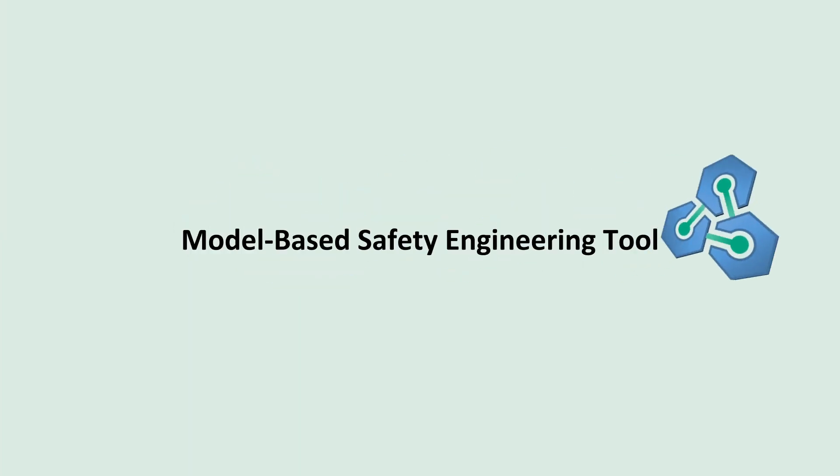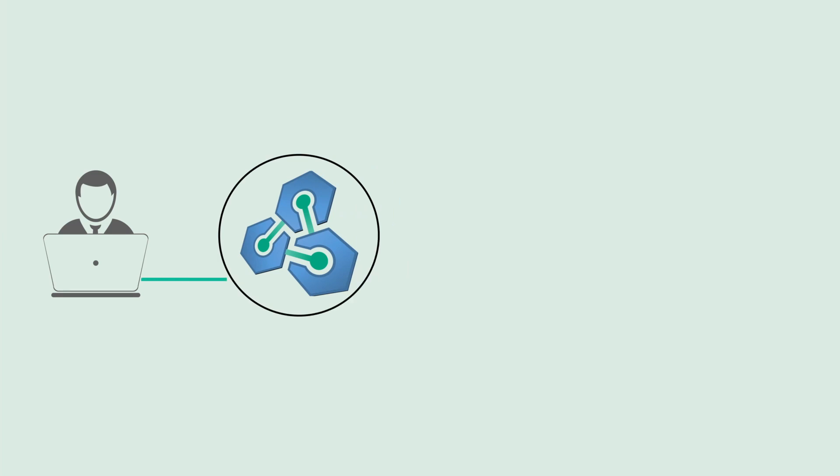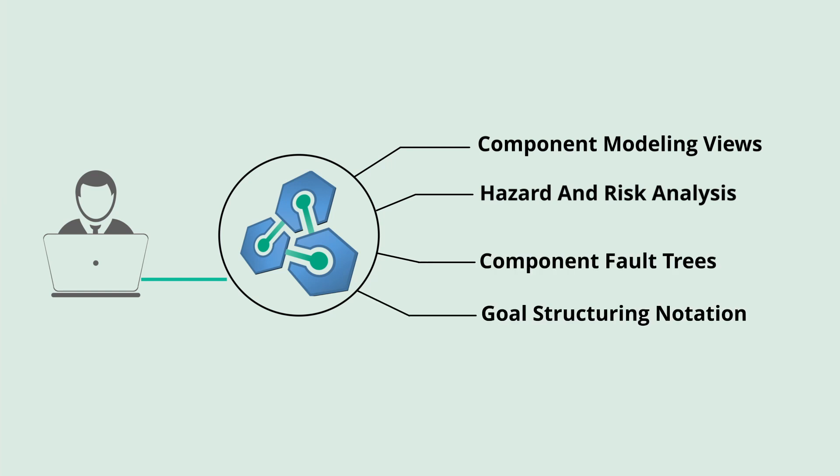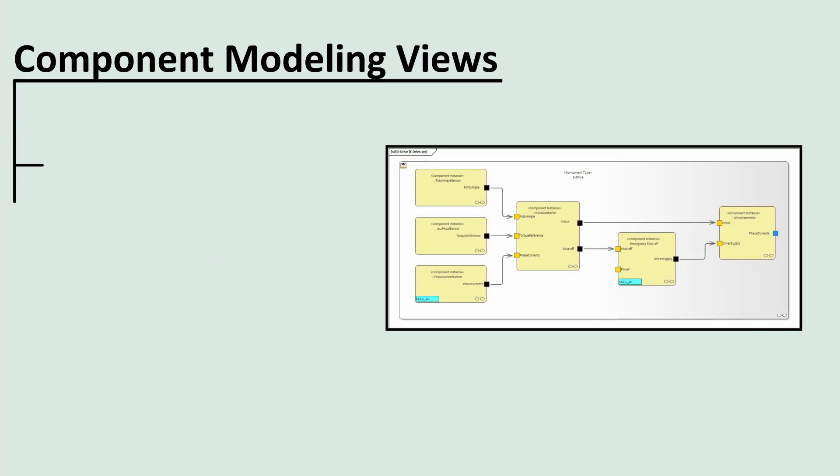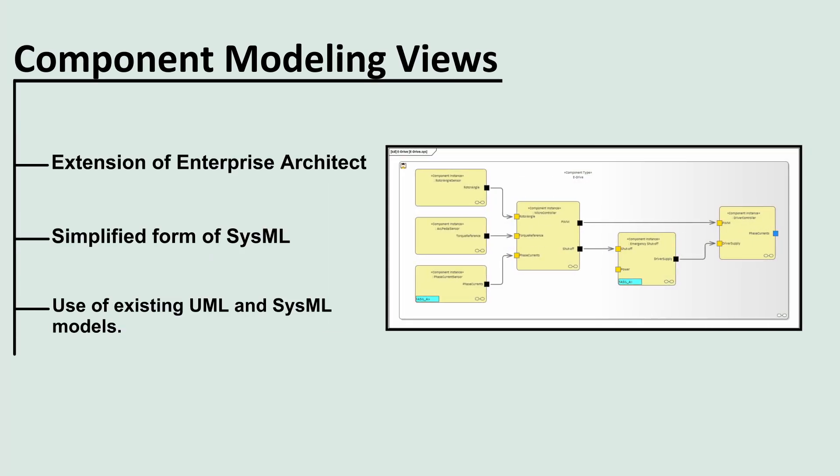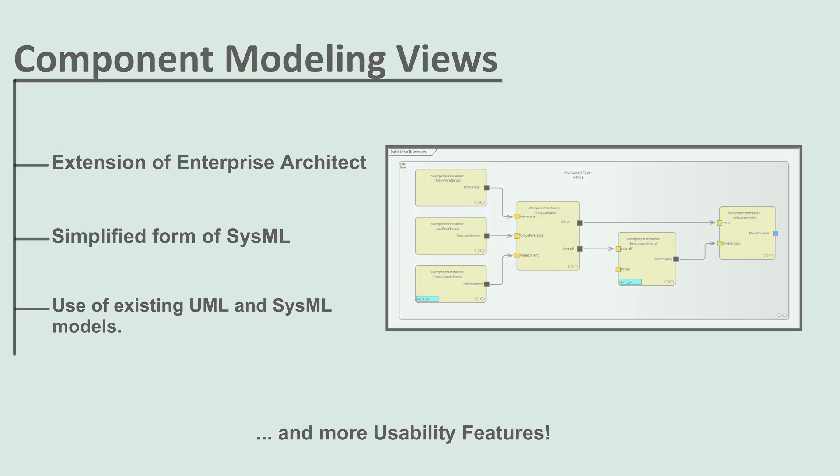SafetyBox is a model-based safety engineering tool with a wide set of features such as component modeling views, hazard and risk analysis, component fault trees, goal structuring notation, and more. Component modeling views in SafetyBox comes as an extension of Enterprise Architect and uses a simplified form of SysML. All of the Enterprise Architect features are fully usable. The existing UML and SysML models can be linked and traced within SafetyBox.